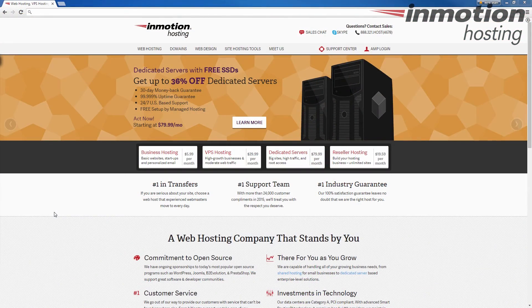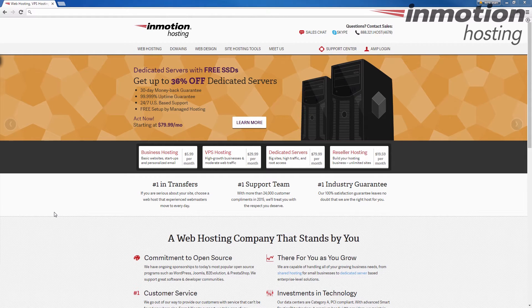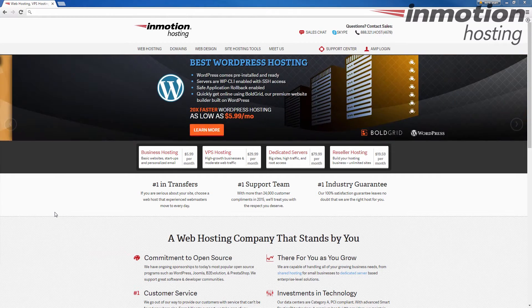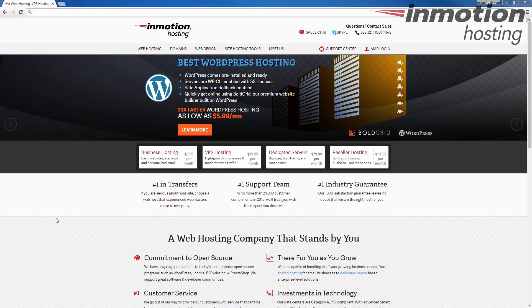If your domain is registered with InMotion Hosting, you can update your name servers at any time through your AMP or your account management panel. I'm going to walk you through updating your name servers in AMP.